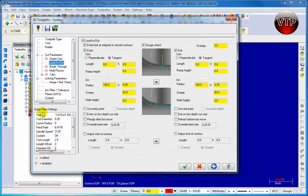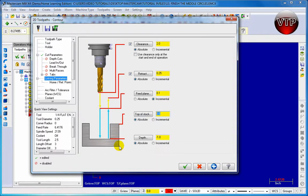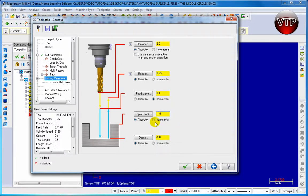And go to link parameters. Let's make sure this top of stock is going to be negative 1.0 and we're going to use that incremental and let's change the depth to negative 1.5.